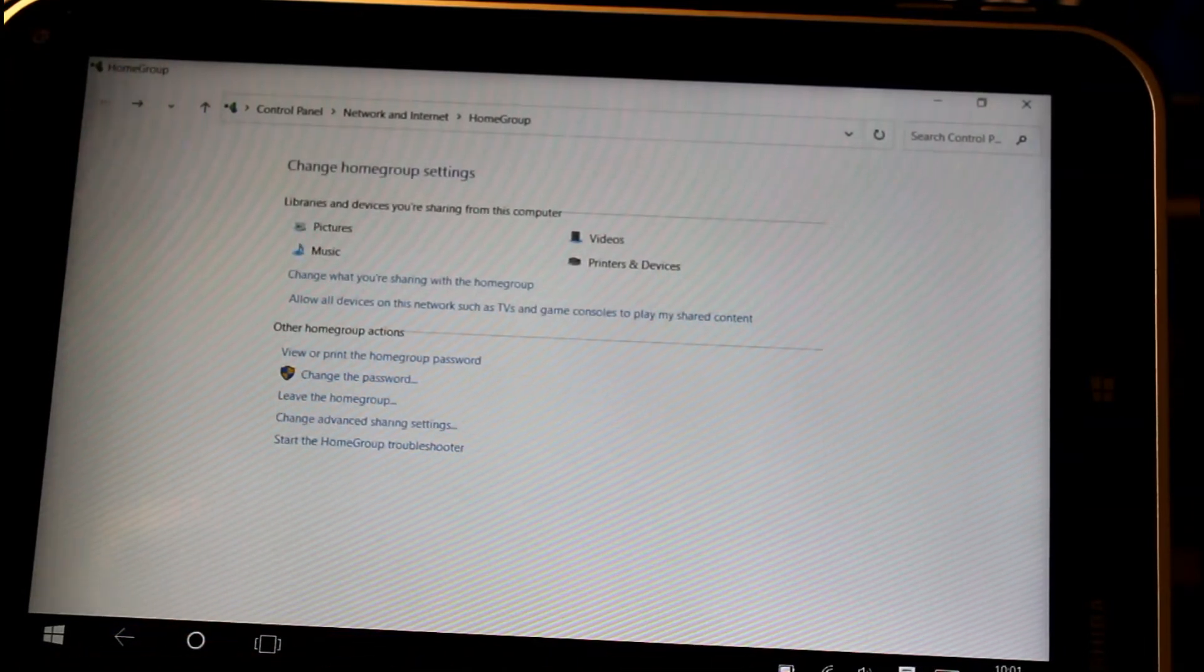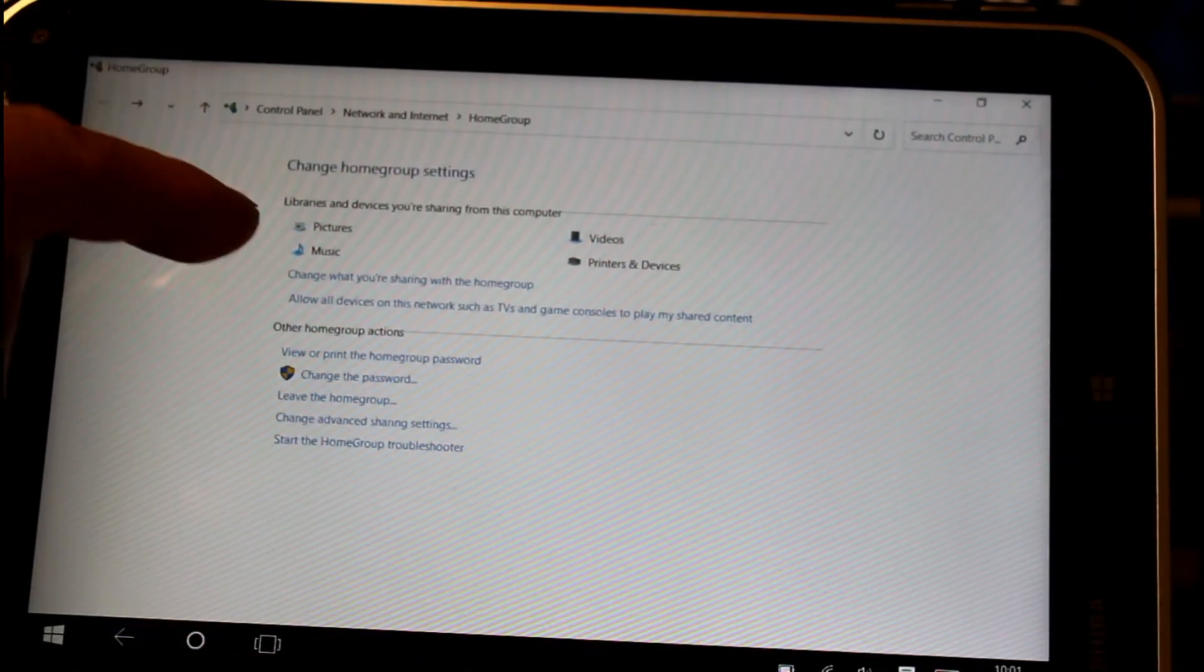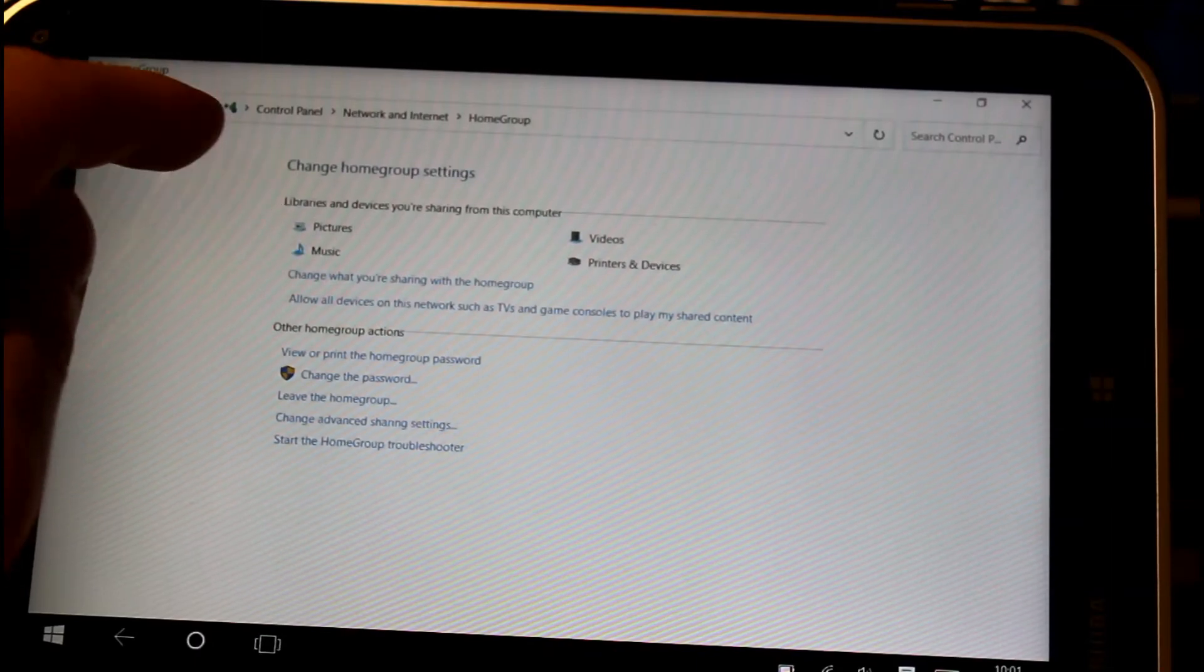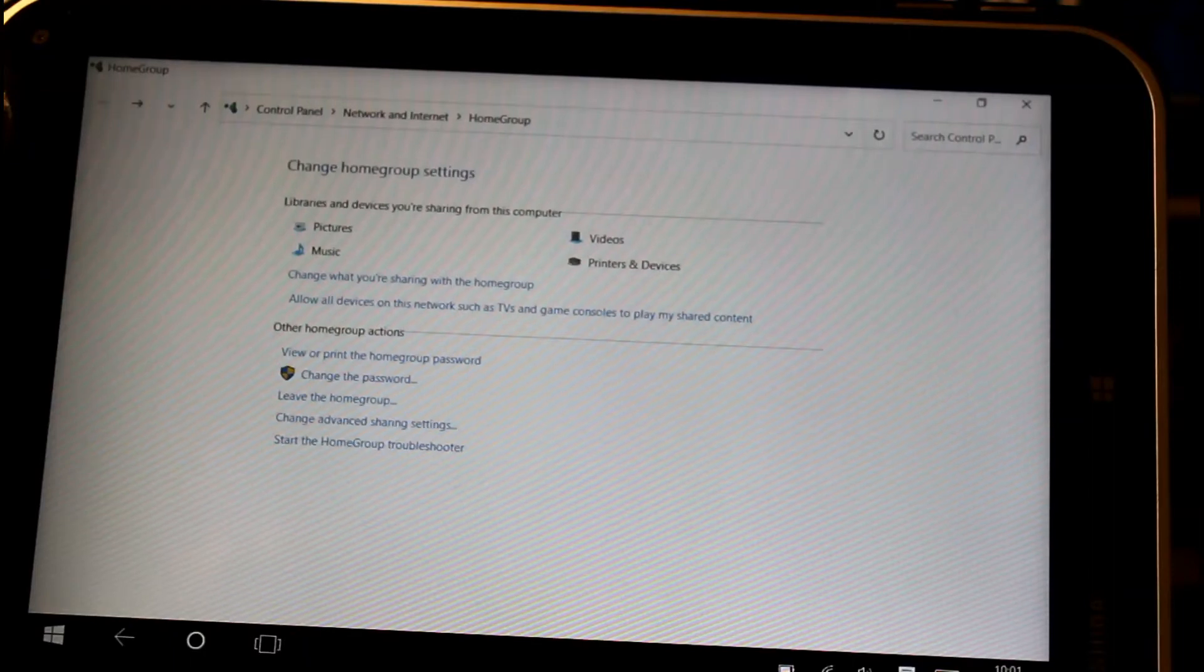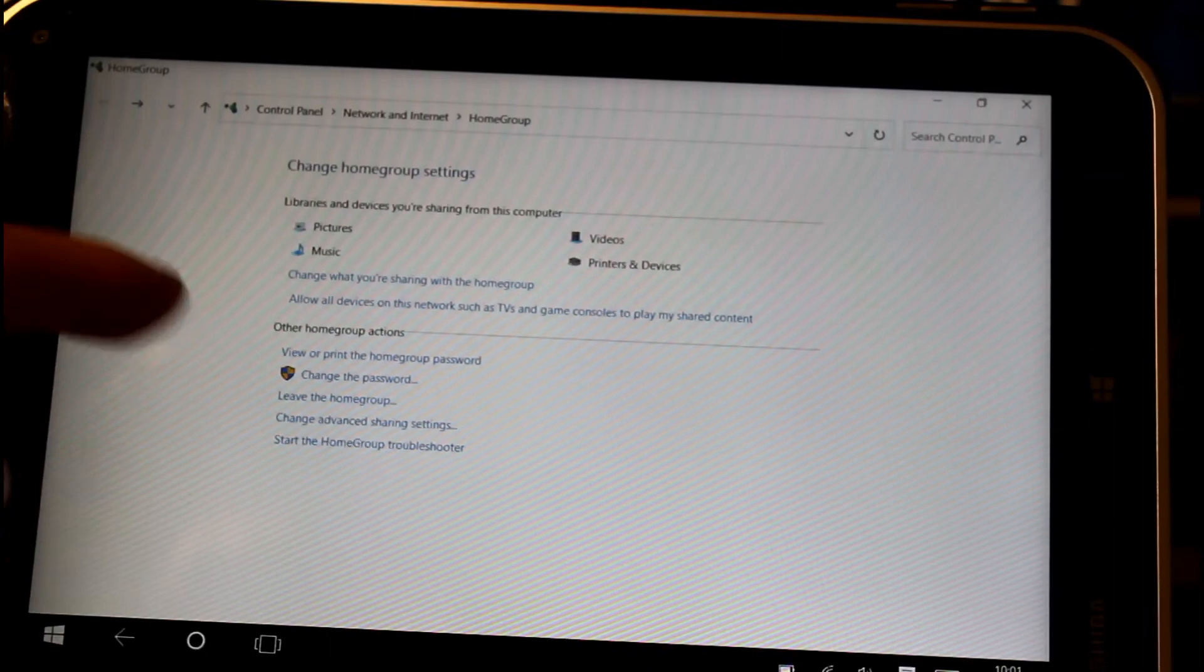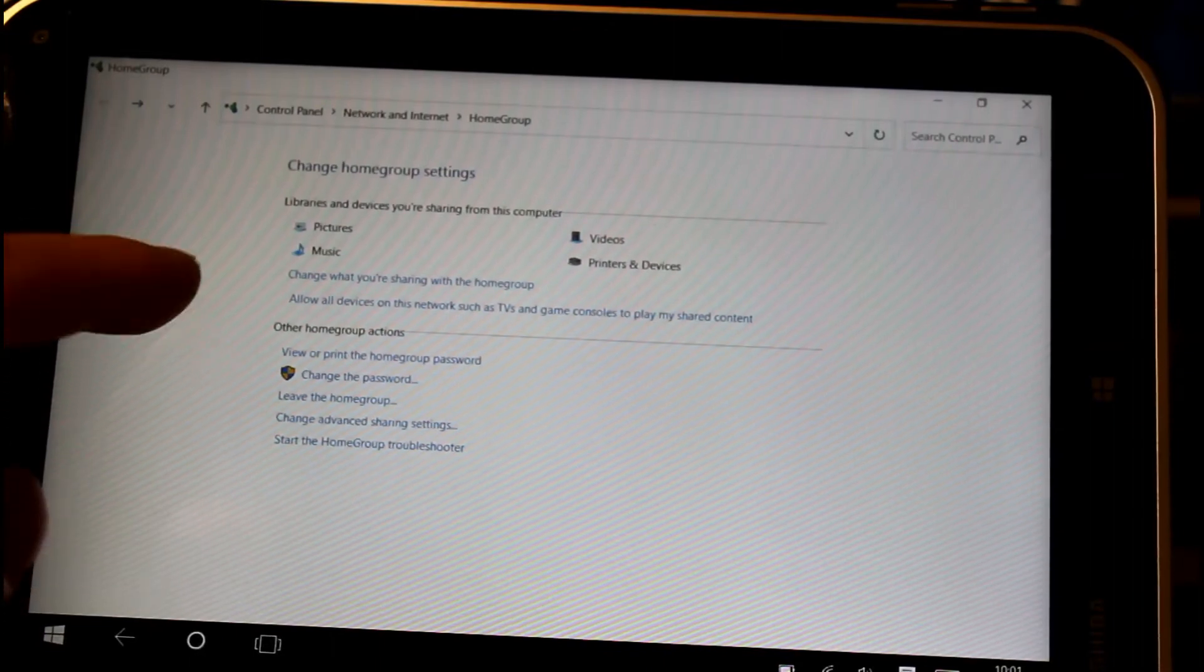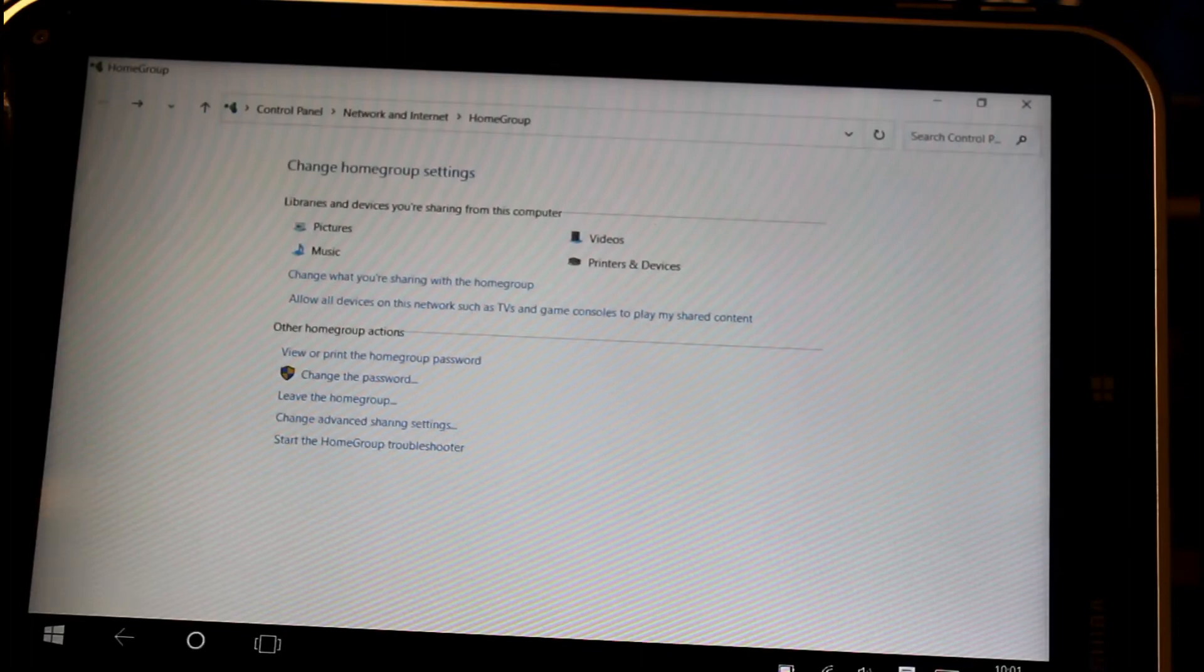In this home group setting, here's where you can change what's being shared. It also enables things like DLNA music streaming playback but that's more in another video. Other options you've got is you can leave the home group and change the password.